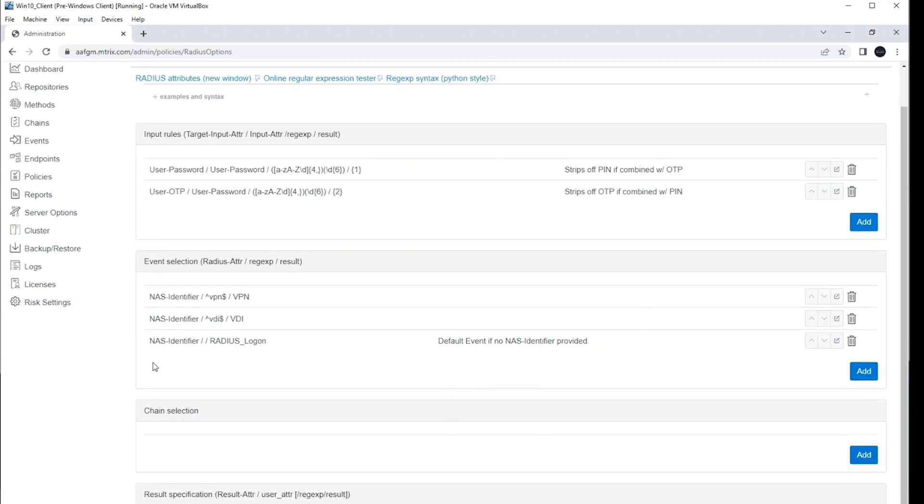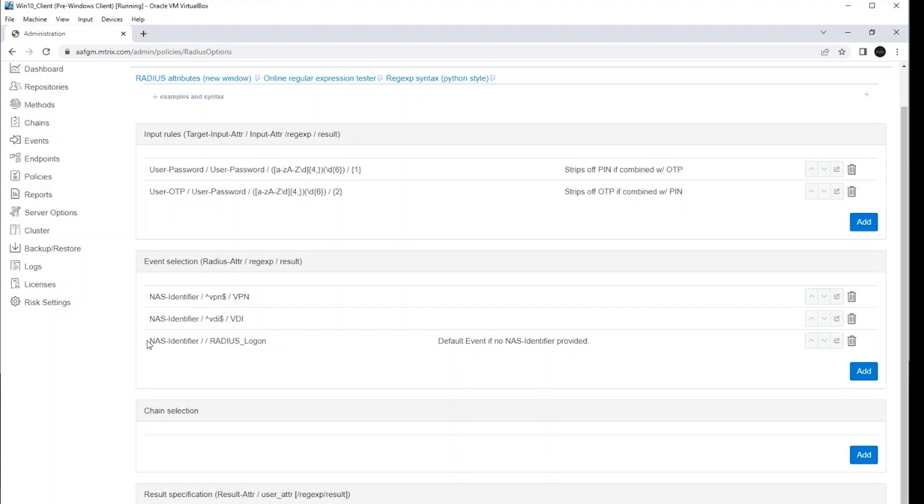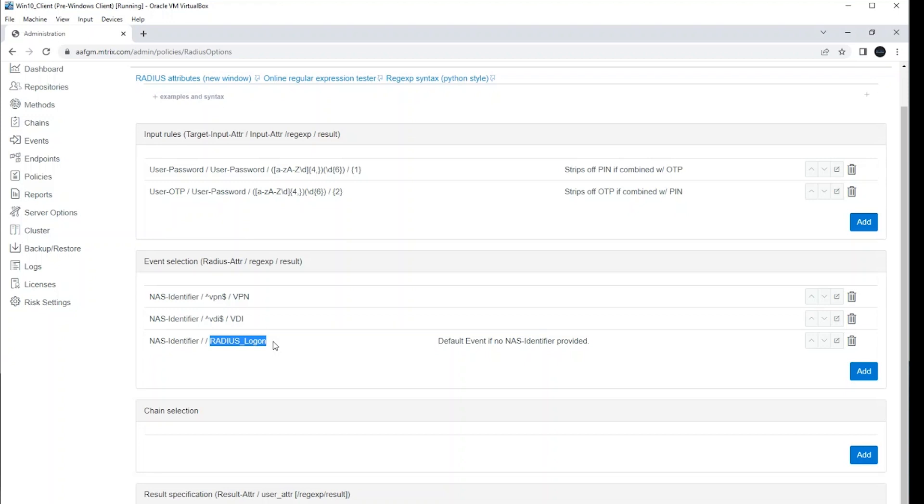You also can have chain selection rules here. And the NAS identifier rule you see here is basically like a default catch all. If there's no NAS identifier presented in the authentication request in the radius packet, then go ahead and assign it to the radius logon event. And that might be a default one that has your most common or basic chain that you're going to authenticate users with.